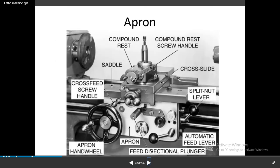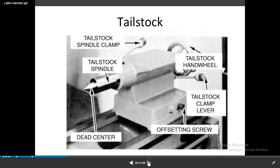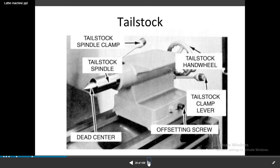The apron is fastened to the saddle and houses the gears and mechanisms required to move the carriage or cross slide automatically. A locking lever prevents engaging the split nut lever and automatic feed lever at the same time. The apron hand wheel can be turned manually to move the carriage along the lathe bed. Next is the tailstock — the upper and lower tailstock castings adjust the taper parallel to turning by two screws set in the base.